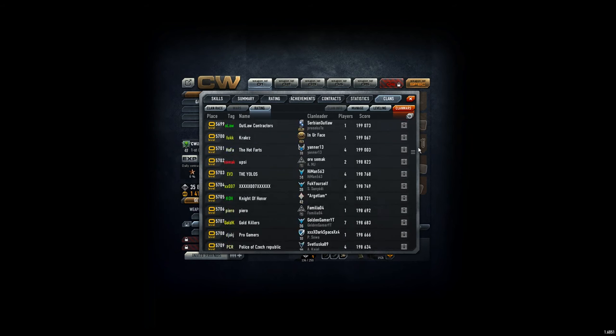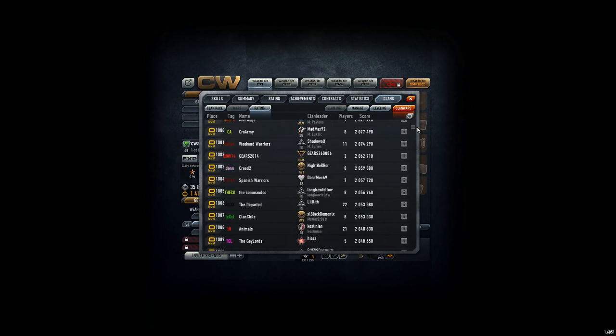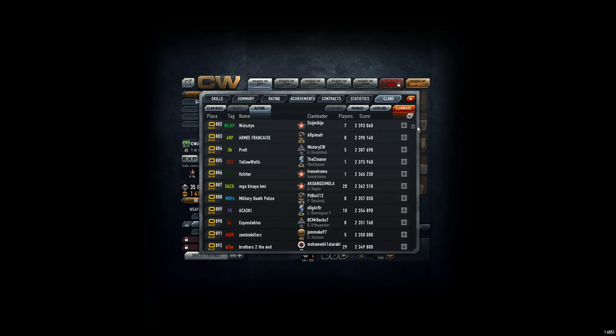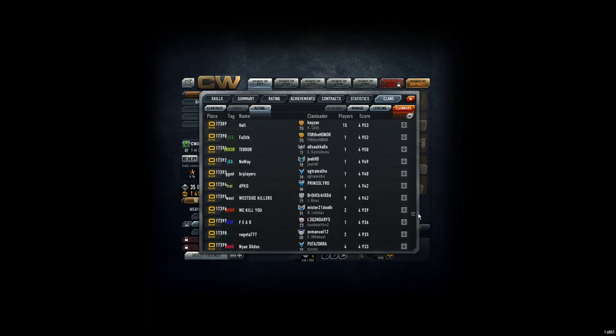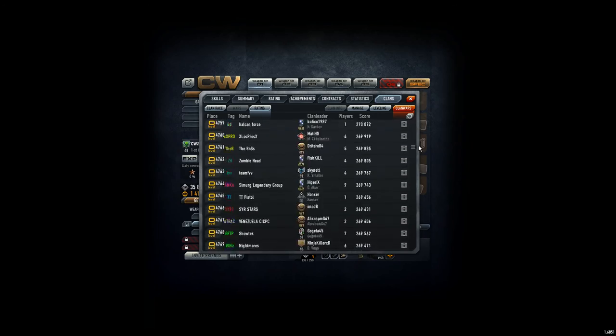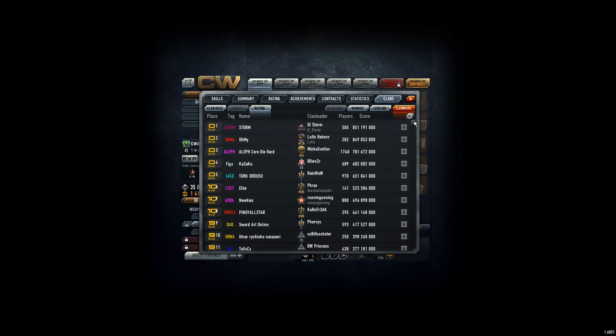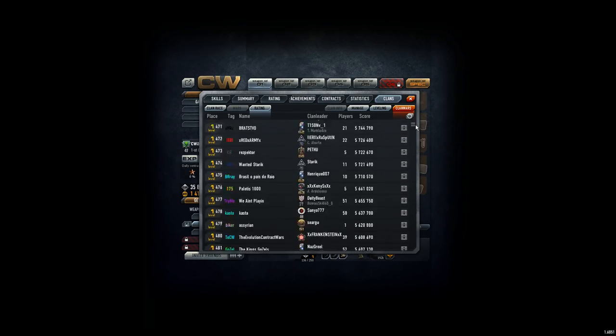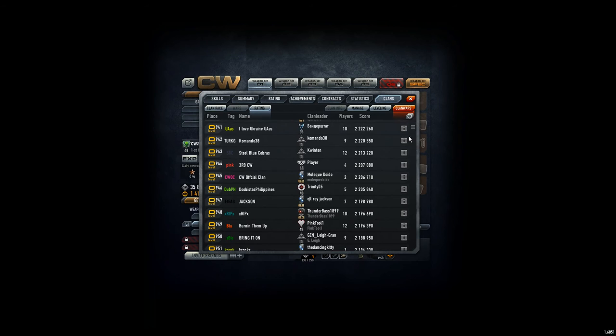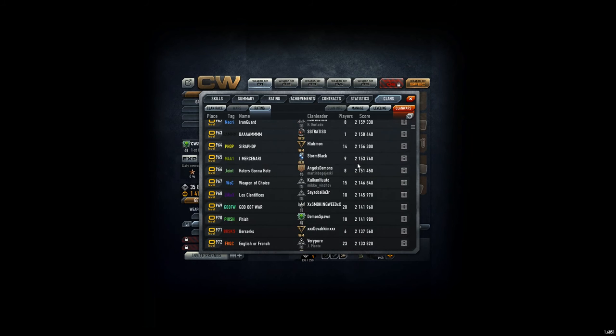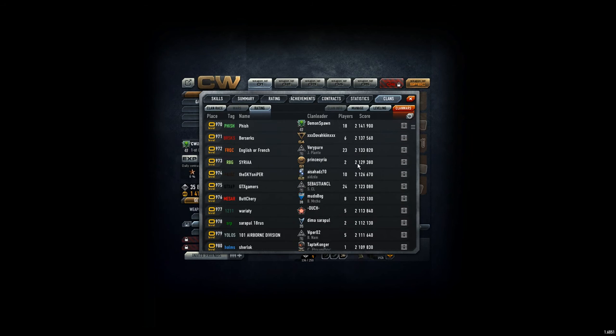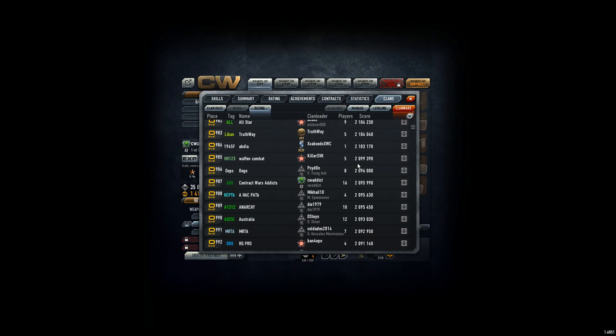We don't have to scroll down too far because then it's like all the clans have no points. But we just have to scroll a little bit. And here we are. Contact was addicts. CV addicts. 16 players. 2 million points in contribution.